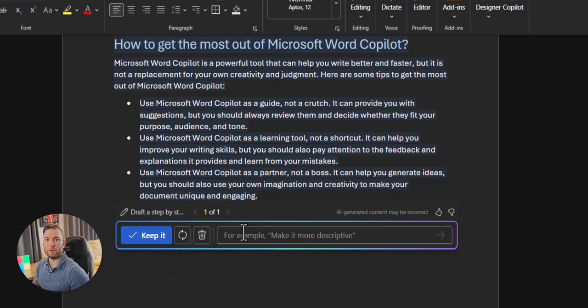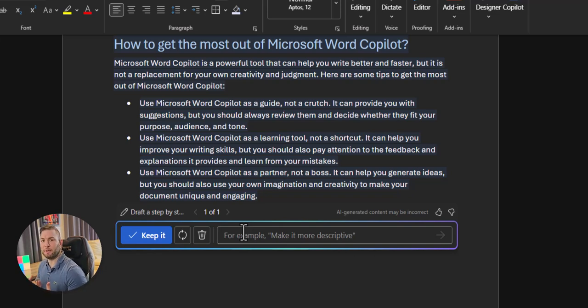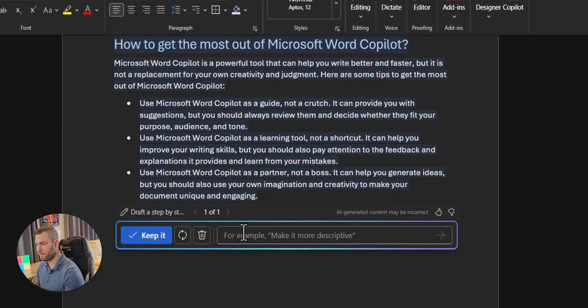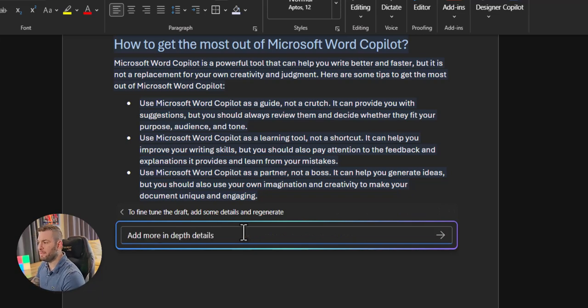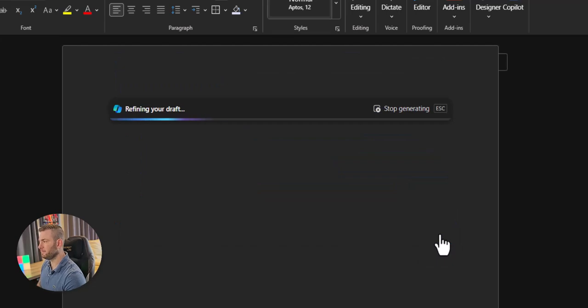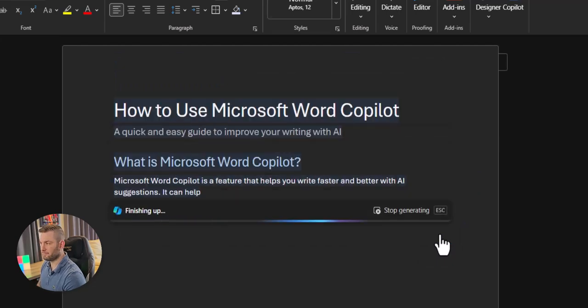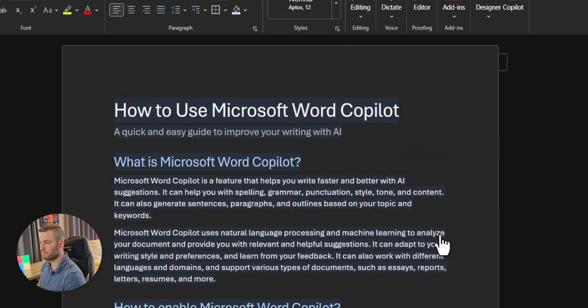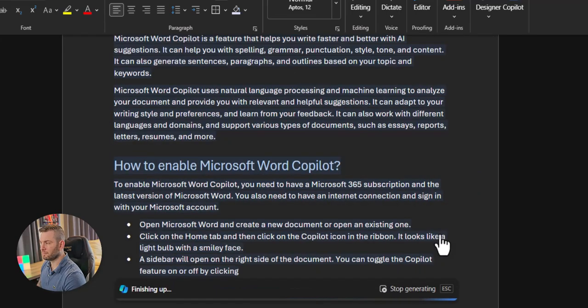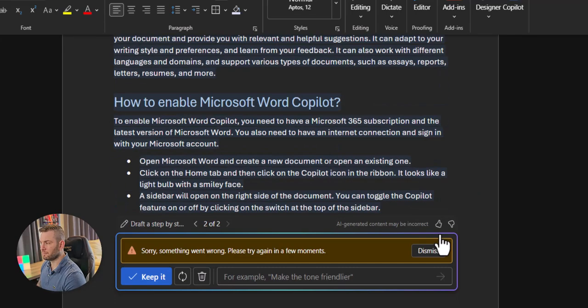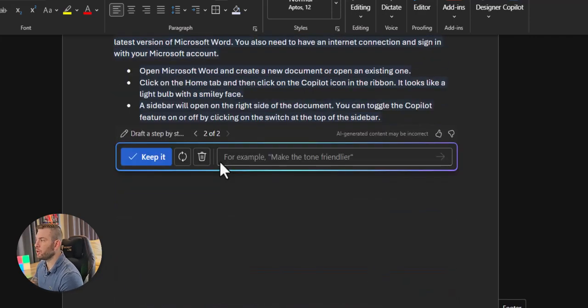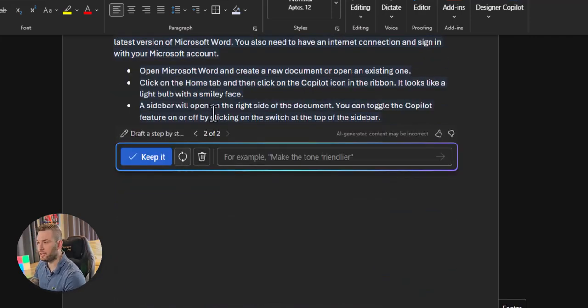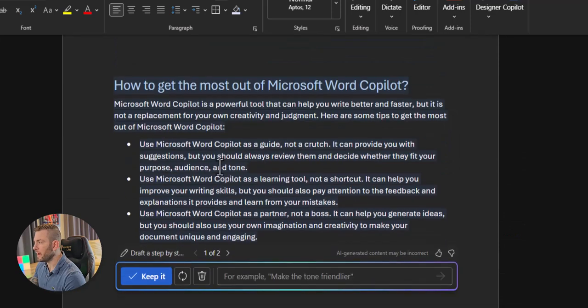If I'm adding more information, it will keep the context of what has been written so far. Like, if I ask, add more in-depth details. Now I'll click on Generate. I can always go back to a previous version by clicking on the arrows, but for now it seems good enough so let's keep it.